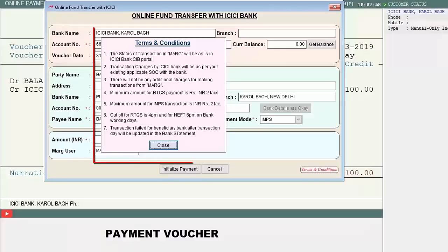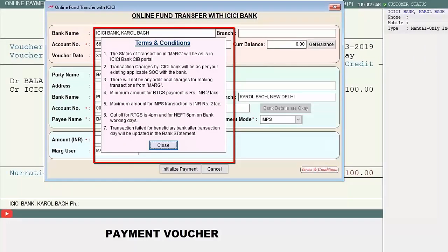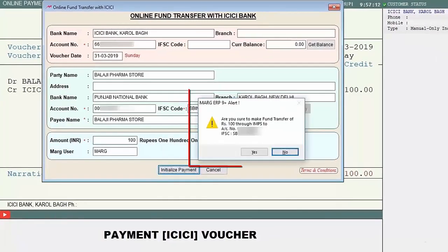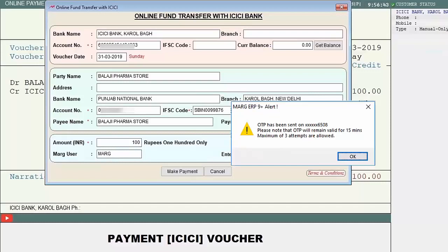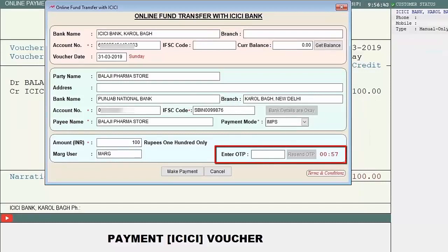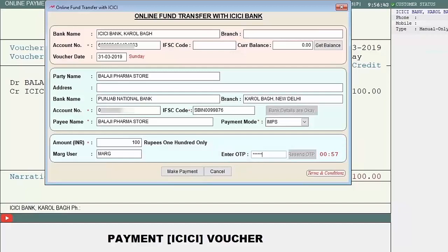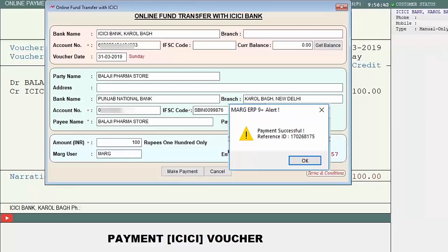Click 'Bank Details are OK' to proceed, then read the terms and conditions — the rules set in net banking will be applied as-is. Click 'Initialize Payment' and confirm the payment details — account number, IFSC, amount, and mode. Click Yes, enter the OTP received on your registered mobile number, and click 'Make Payment' to complete the transaction. A 'Payment Successful' message will confirm completion.